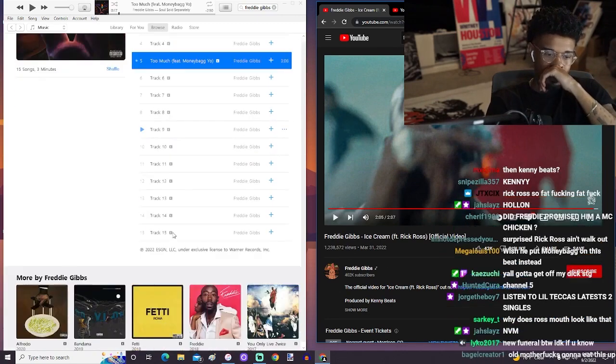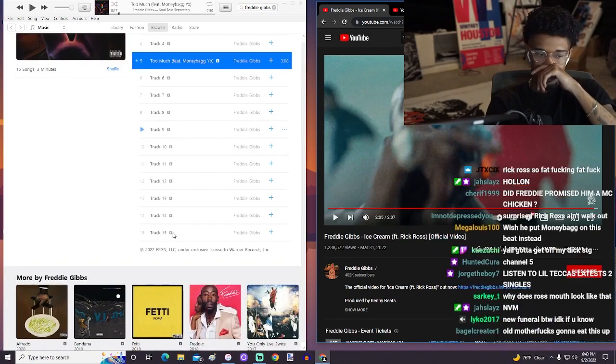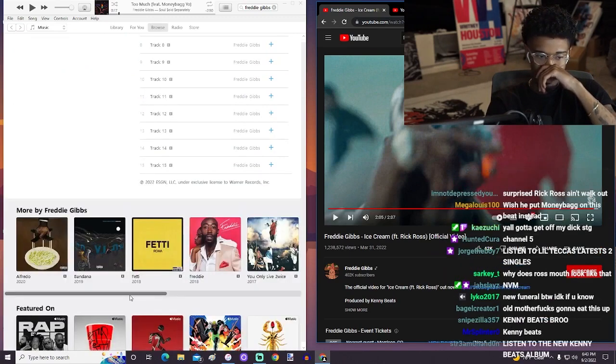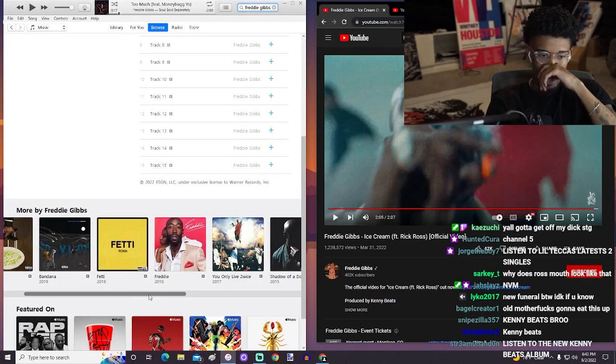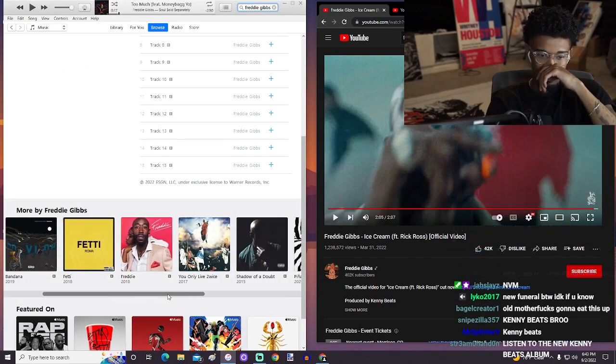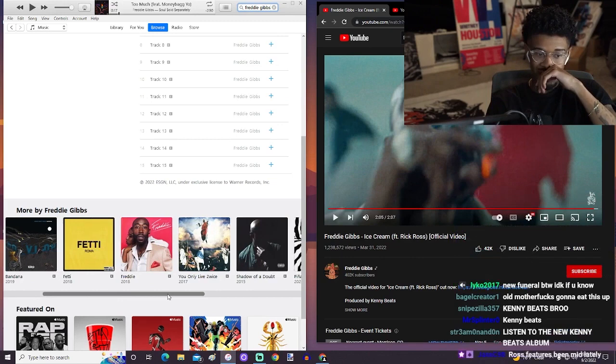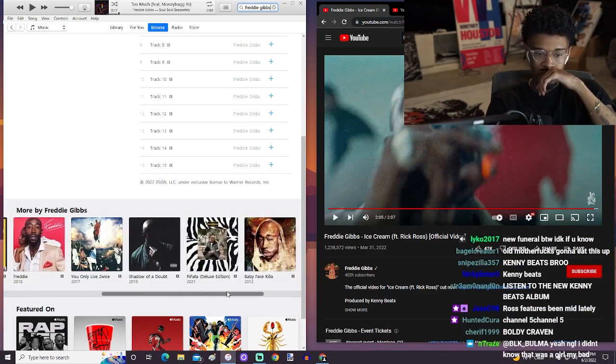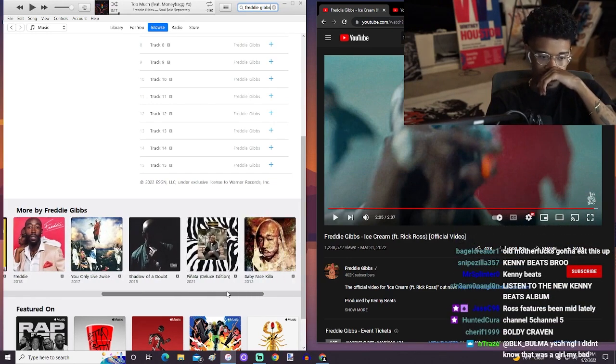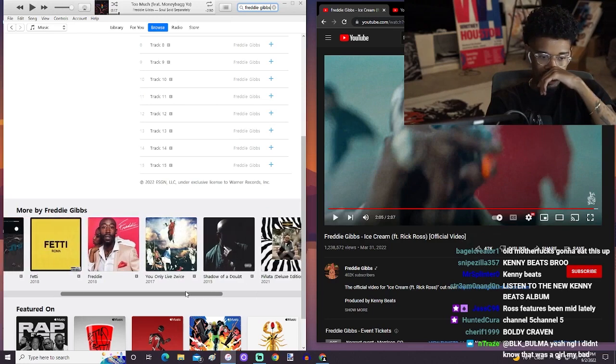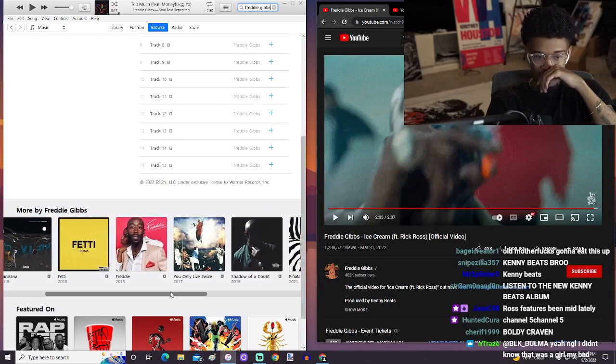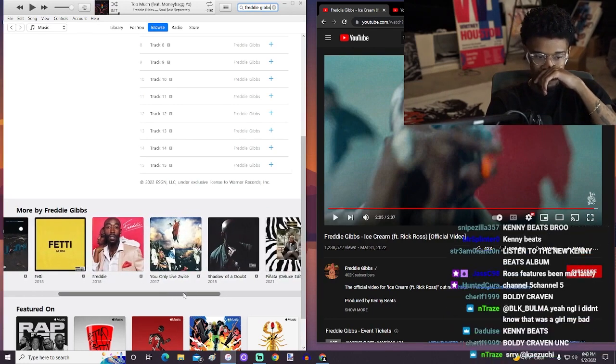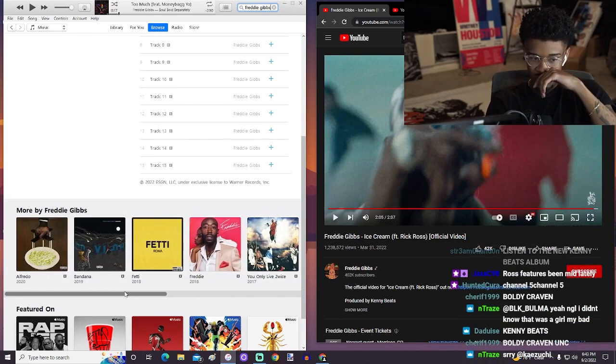I'm excited for anything that Freddie Gibbs is putting out, to be fair. I haven't gotten anything that was below pretty good, at least. And I've been on this trend with Freddie since, I mean, there was even a couple of tracks off Shadow of a Doubt that I enjoyed, but You Only Live Twice.